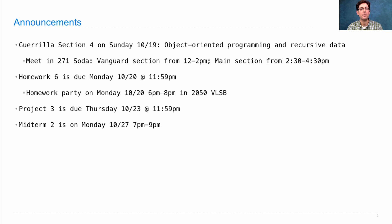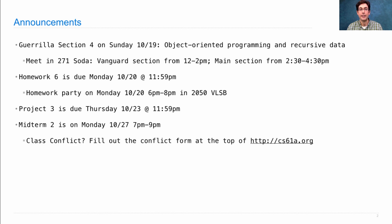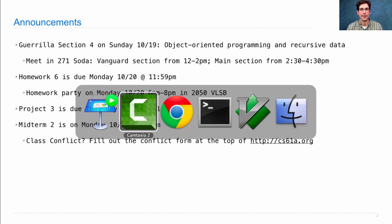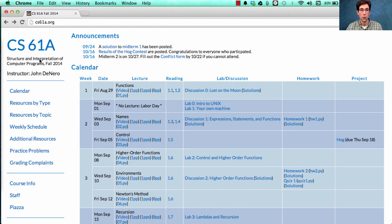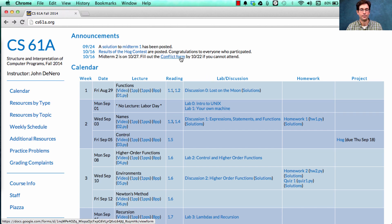Midterm 2 will be a week from Monday. If you have a class conflict, you should fill out the conflict form on the top of the course website. The course website looks like this — there's the link to that conflict form.